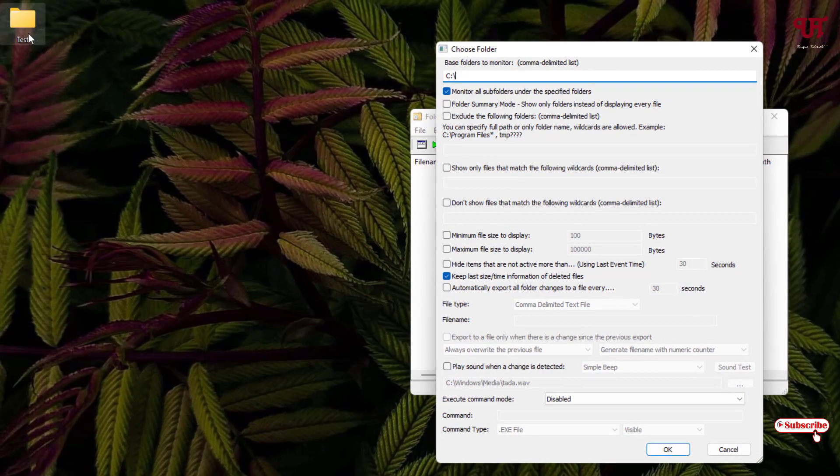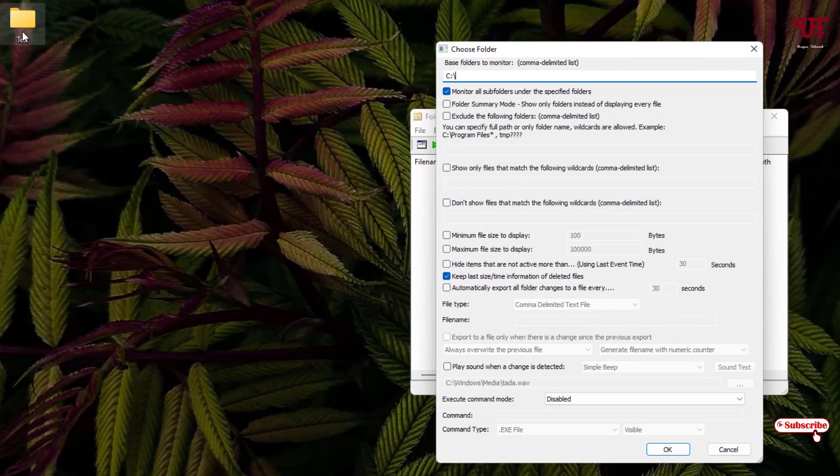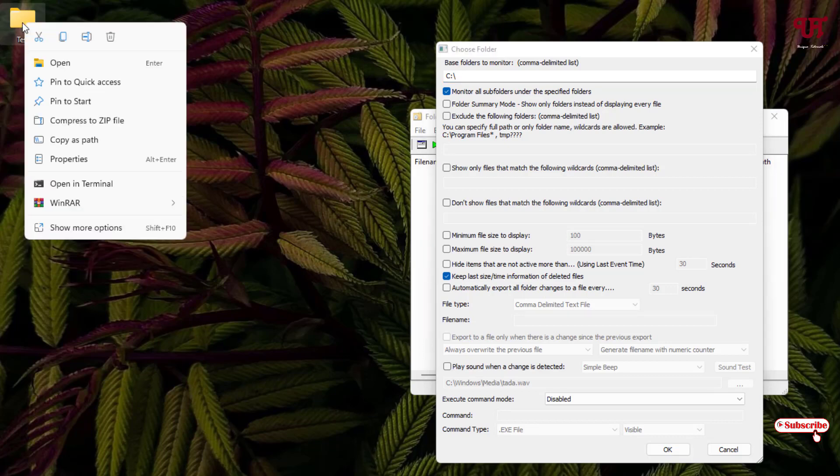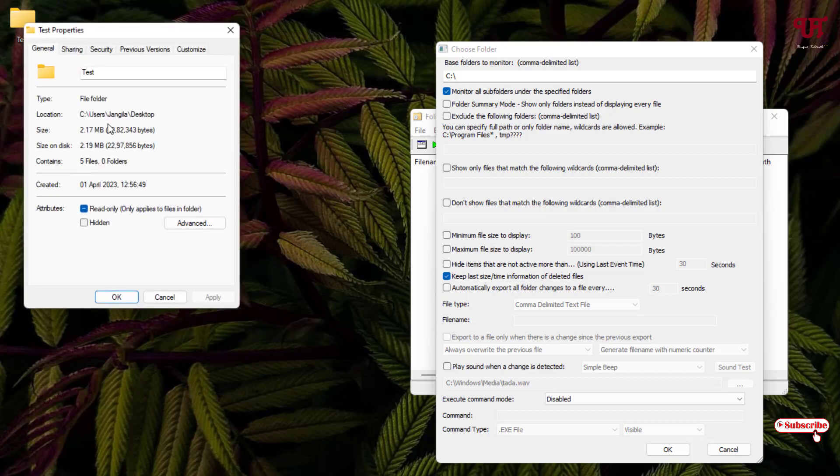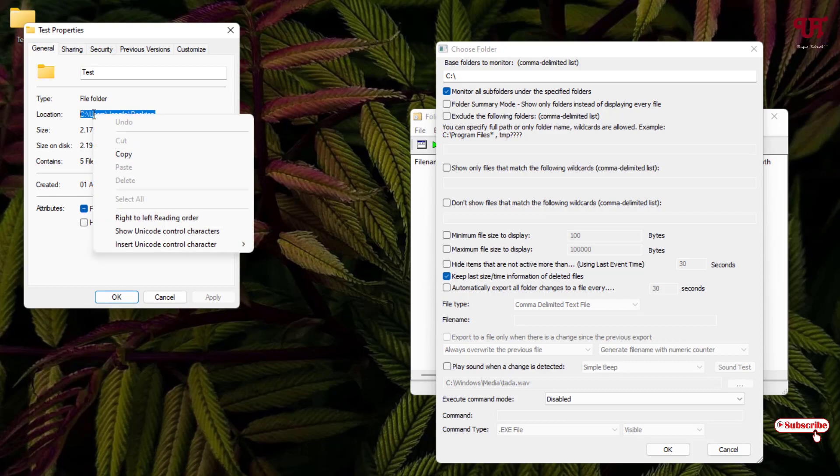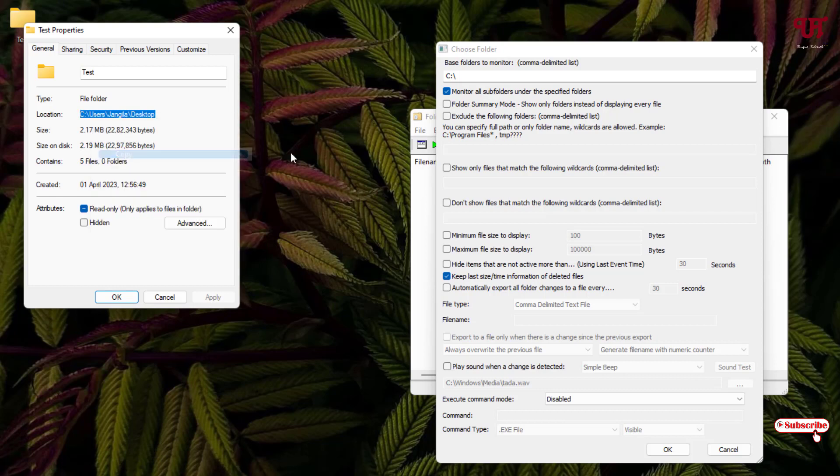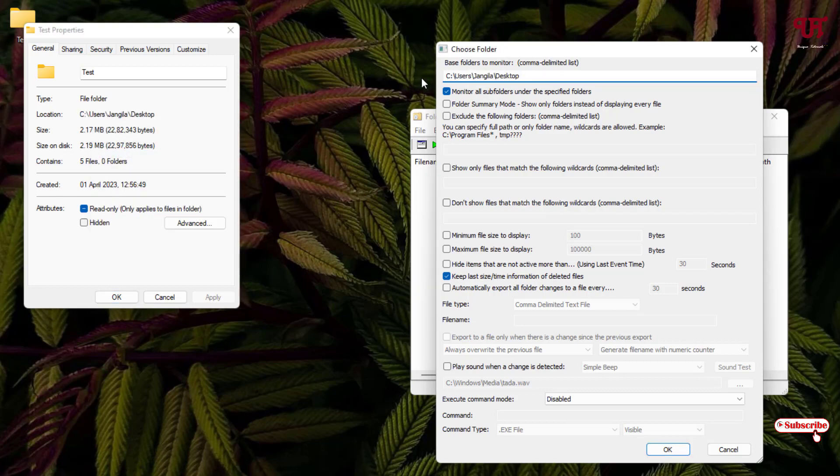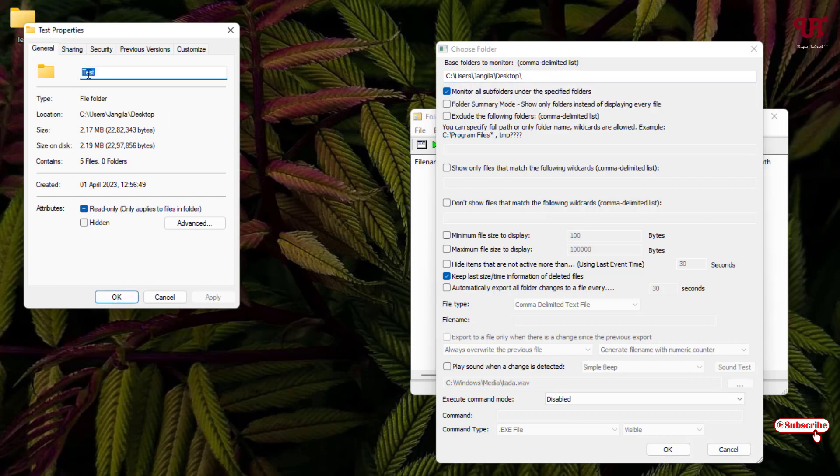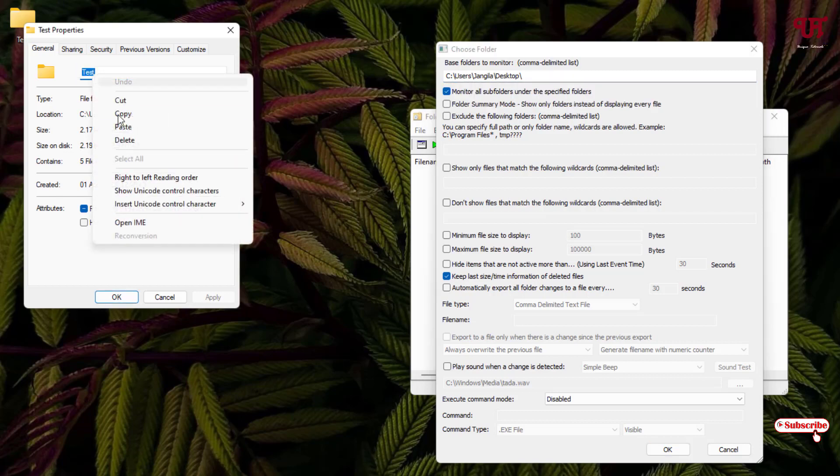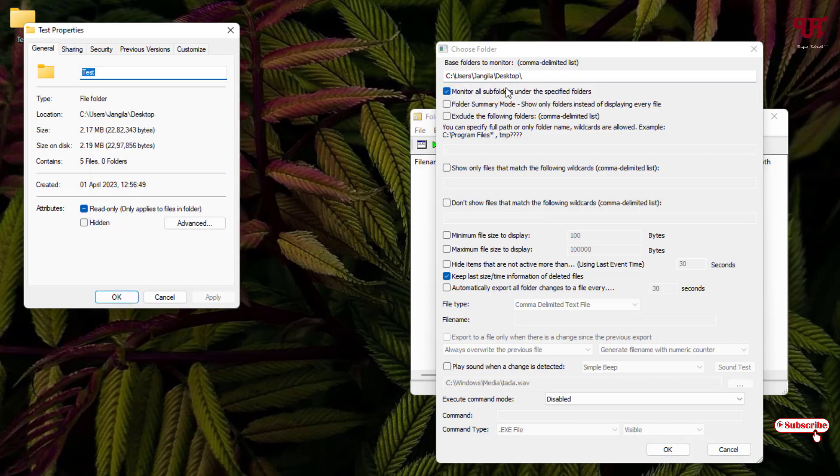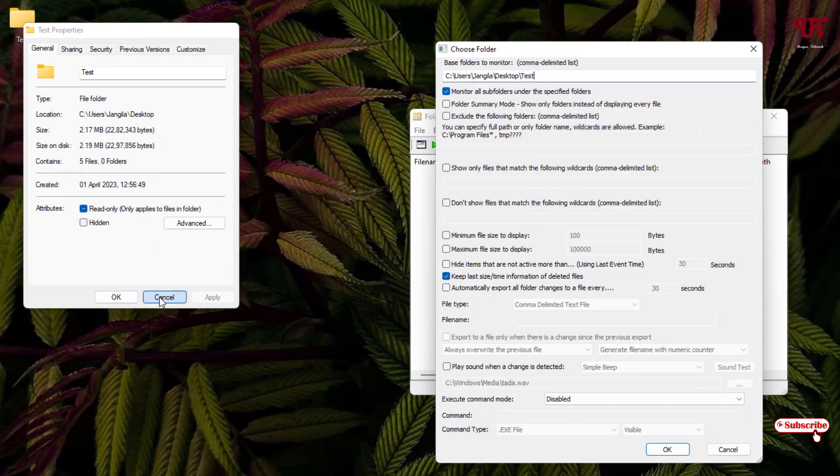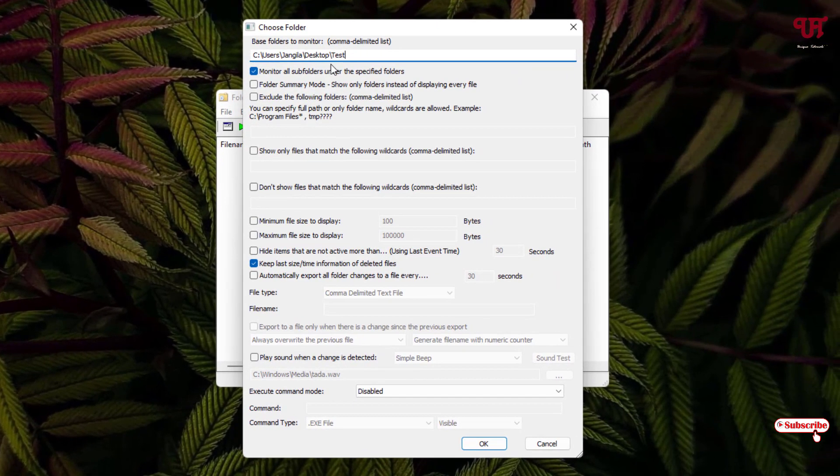Now here you need to add a folder or drive path location. Say in my case, I want to add this folder present on my desktop screen. So just right-click on it and you can see Properties. Just click on it. Now you can see the location here. Just copy this and paste it here. Type a backslash, and in my case the folder name is test. Just copy it and paste it here. Once your folder path location or drive path location is added here, you can click on OK.